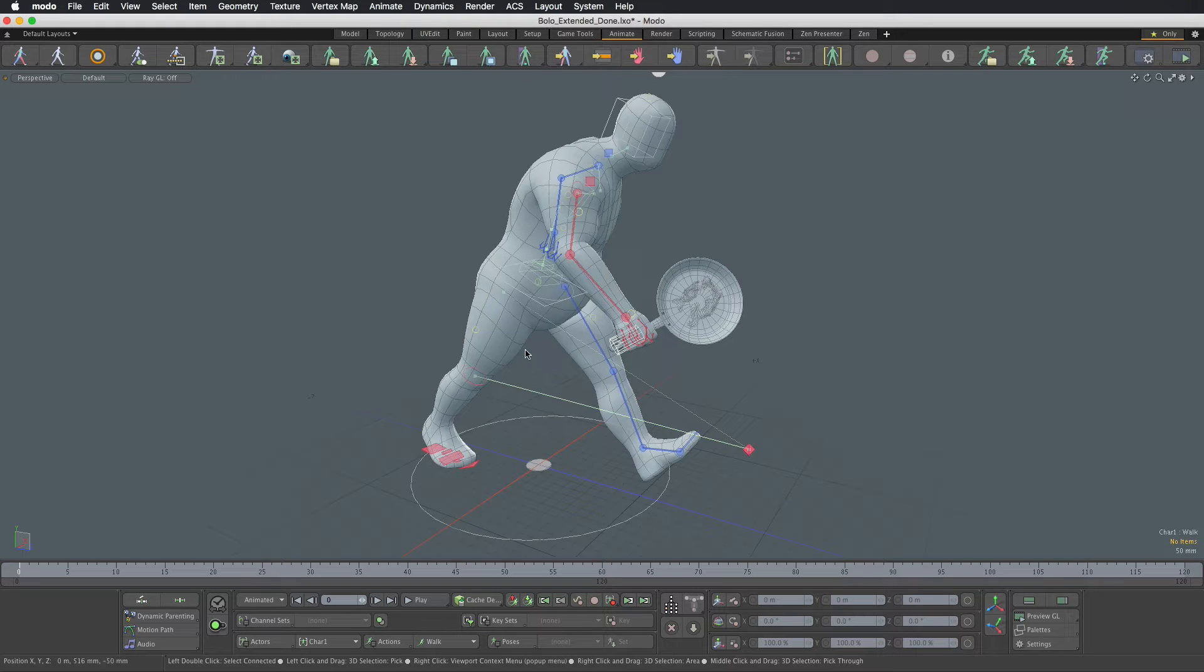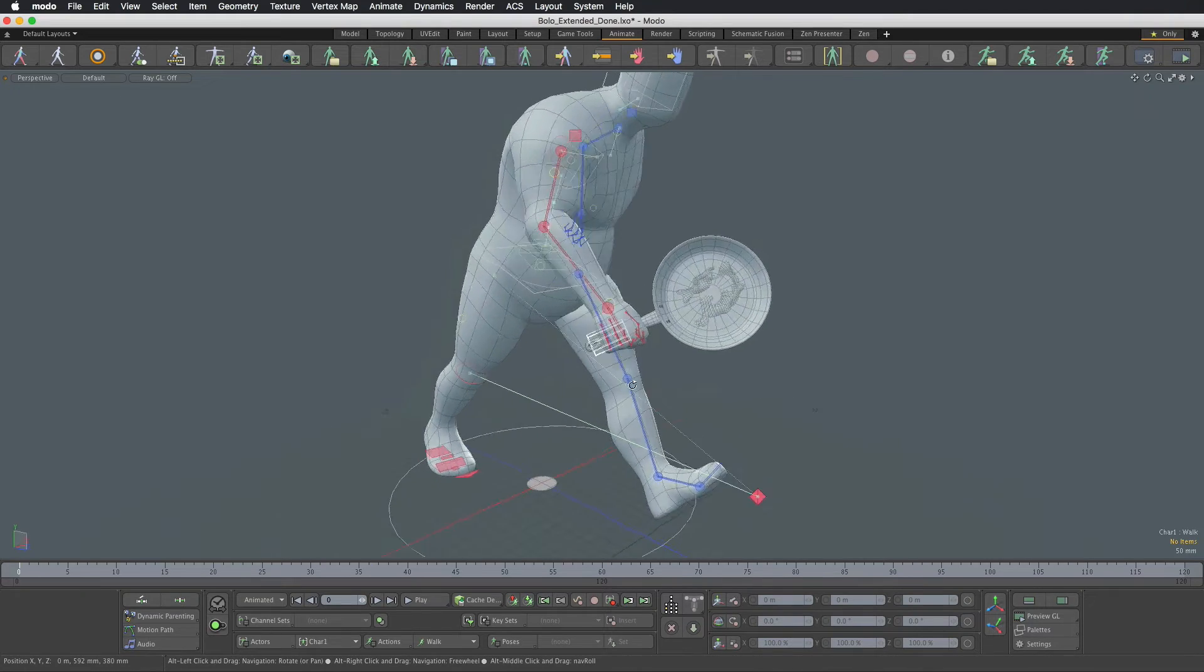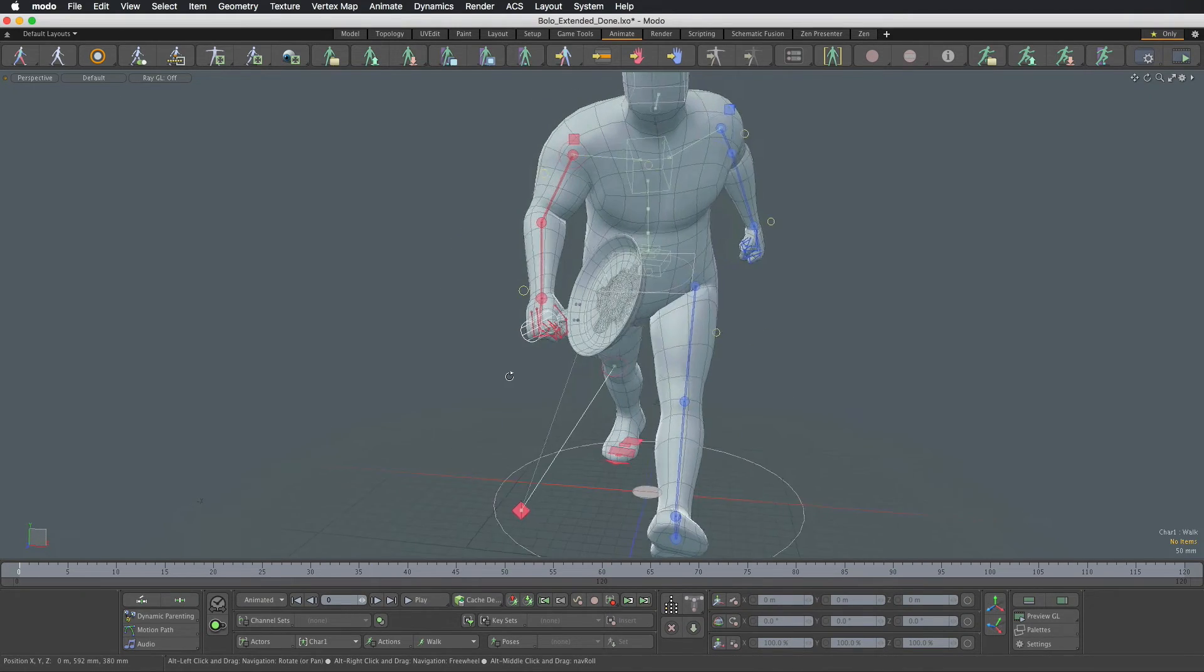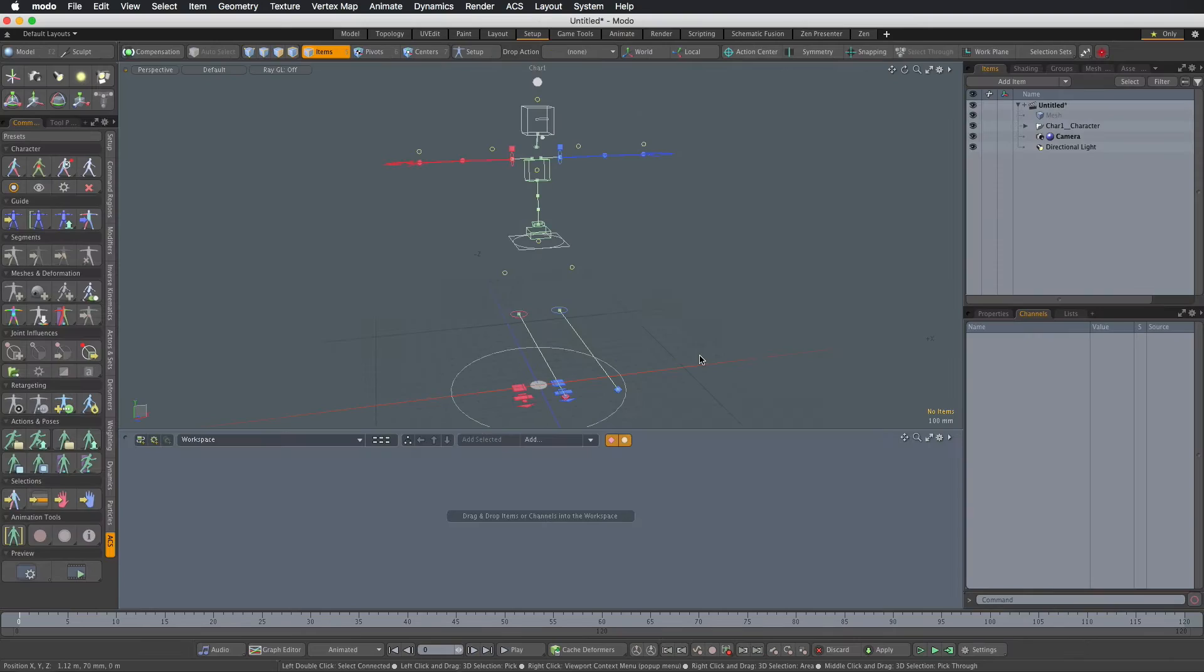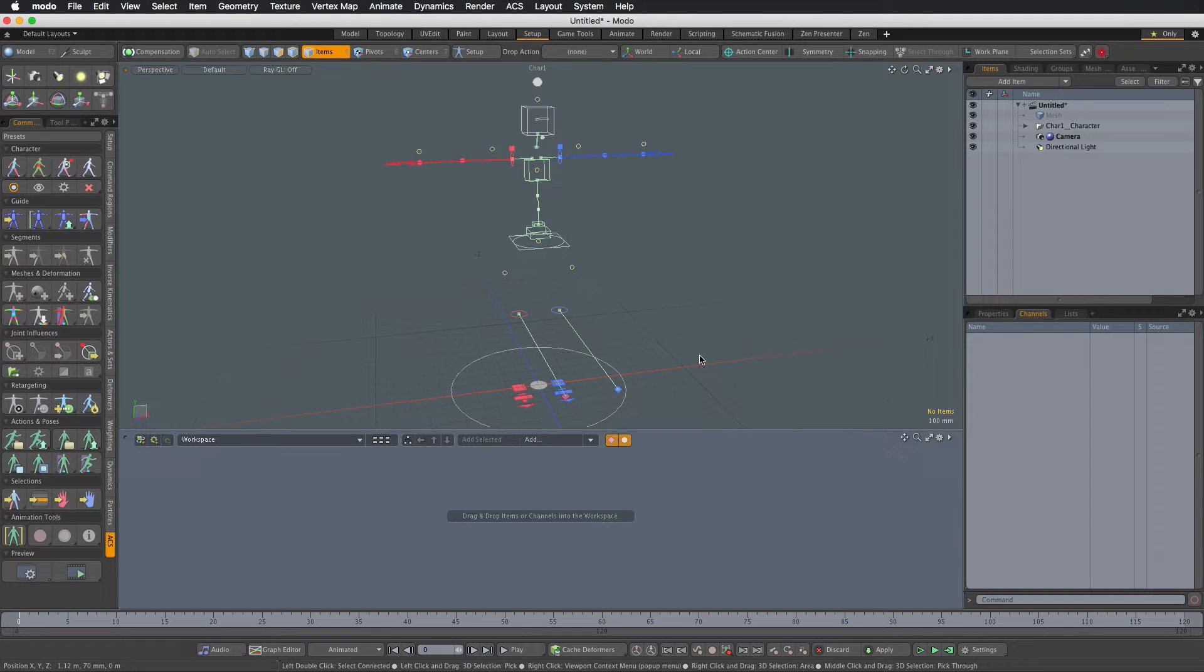We're going to extend the rig with an extra control that could be used to attach accessories such as weapons. We start by dropping the ACS biped rig into the scene.